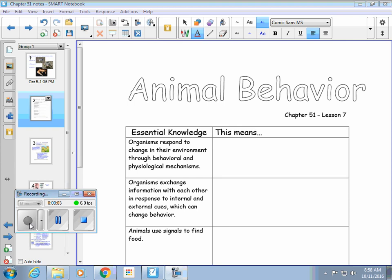Hey everybody, Mrs. Horn here. I've got some notes on chapter 51, which is all about animal behavior. I'm on page 74 in the packet, and I think before we get into the bulk of the notes, I need to explain to you what behavior actually means.